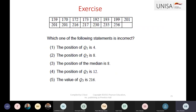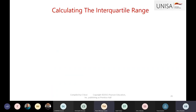Quartile 1, quartile 3, and the interquartile range are called resistant measures because they are not affected by outliers. When we have the interquartile range, we can also create what we call the five number summary.